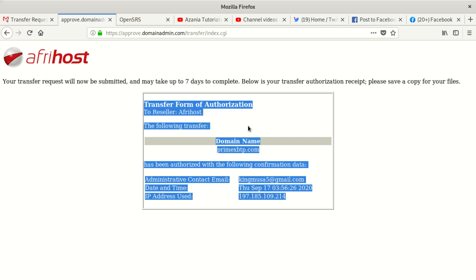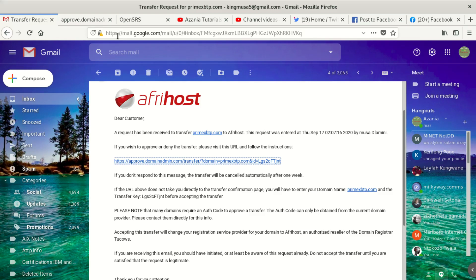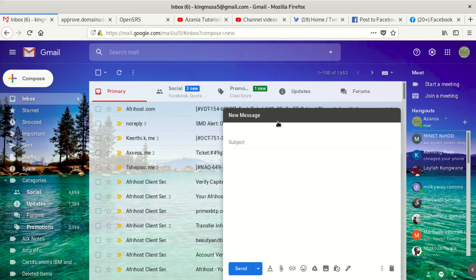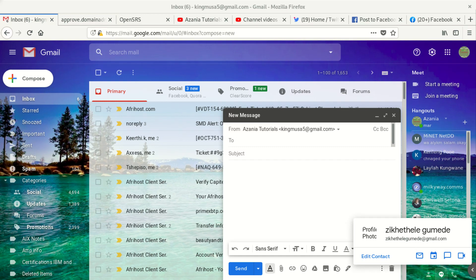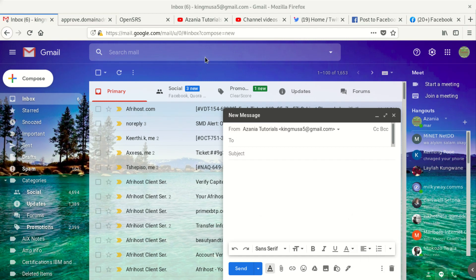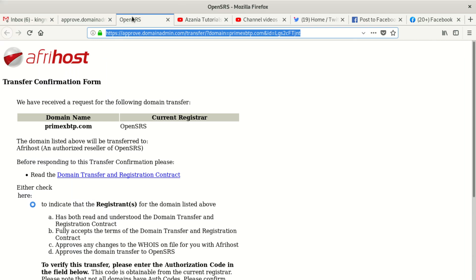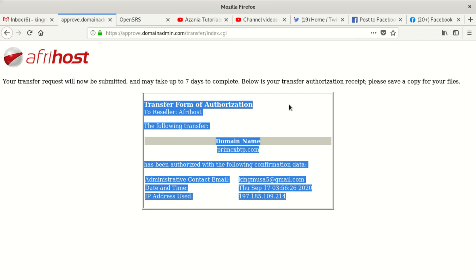You can send the receipt email to somebody you wish, and that can help you for future reference in case you forget. That's the process. Your hosting company is going to show you what to do and help you through the process. Once you're done with this, you don't need to do anything else — they will tell you that everything went well. Thanks for watching, this is the end of our tutorial, see you in the next video.